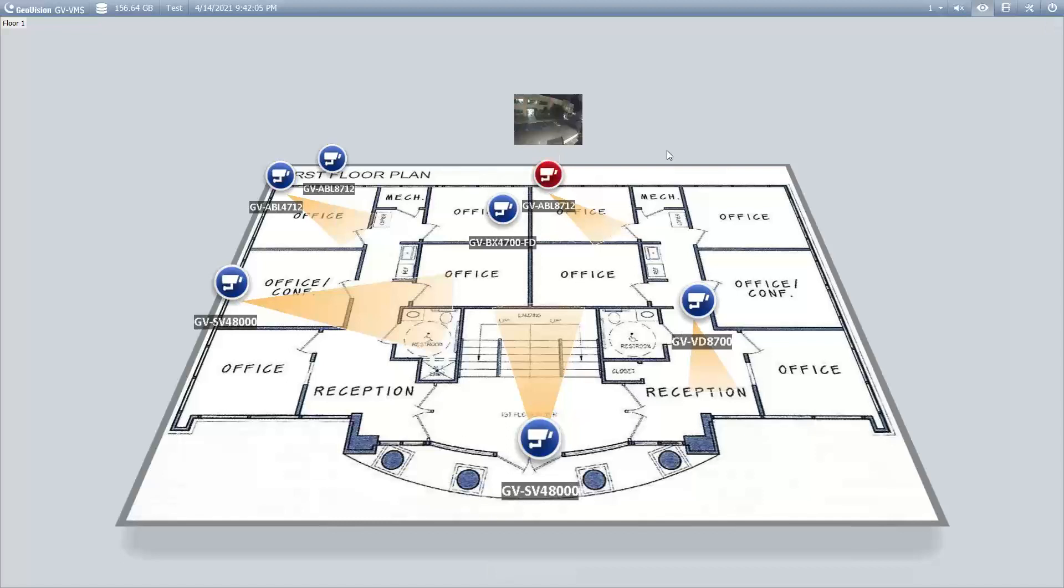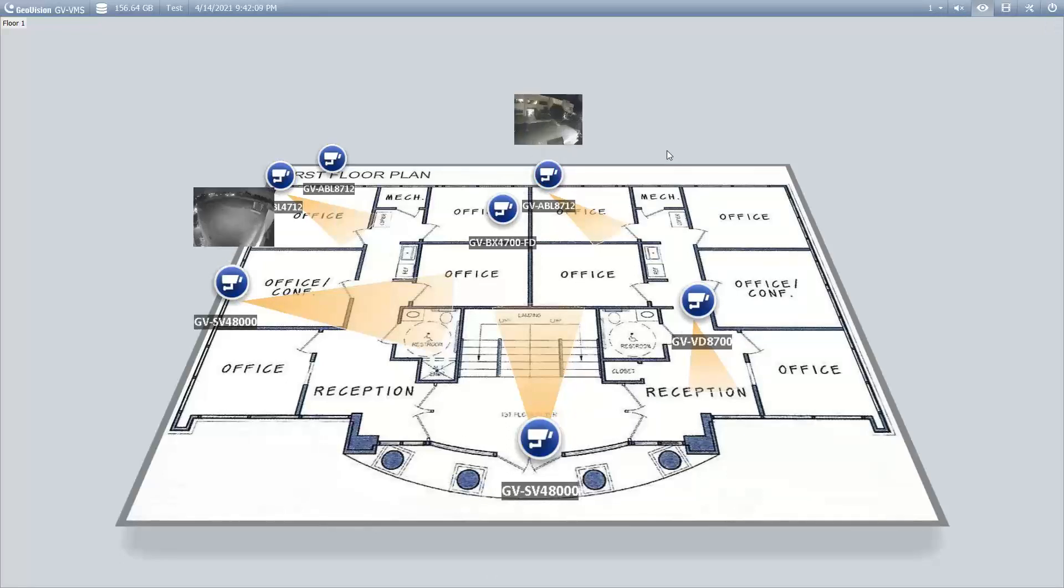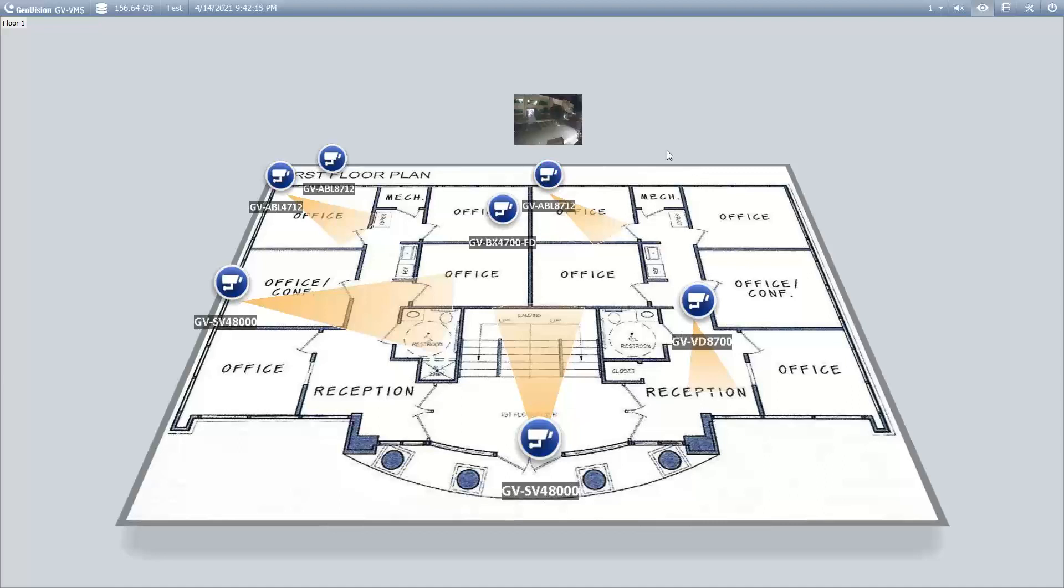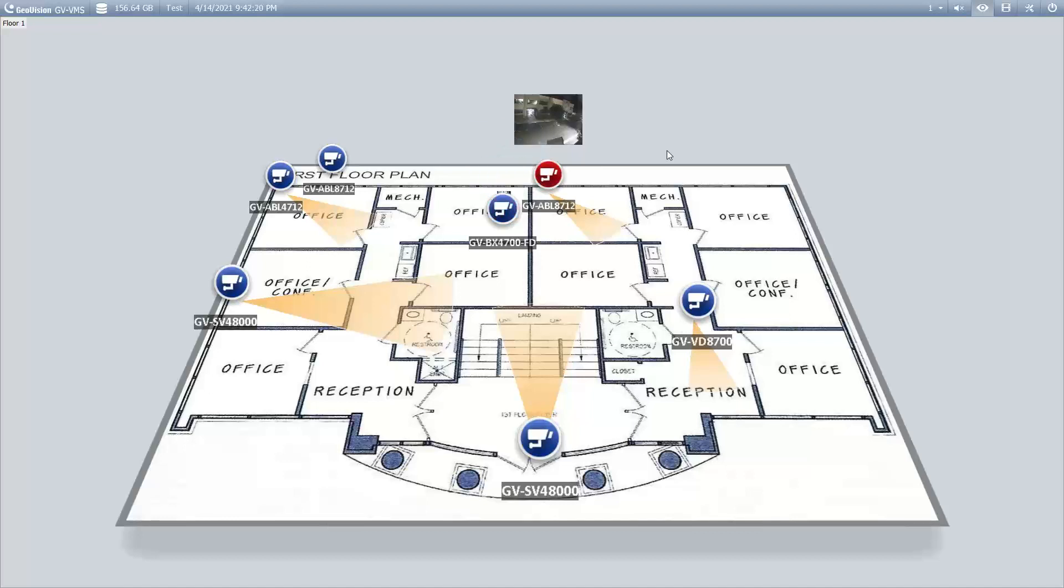Hello everybody, this is Joe with GeoVision. This is a demo video that shows how to set up the eMap feature of the GeoVision VMS software. eMap is a feature that allows users to upload a floor plan of their facility and display it as a channel within the GeoVision VMS software.